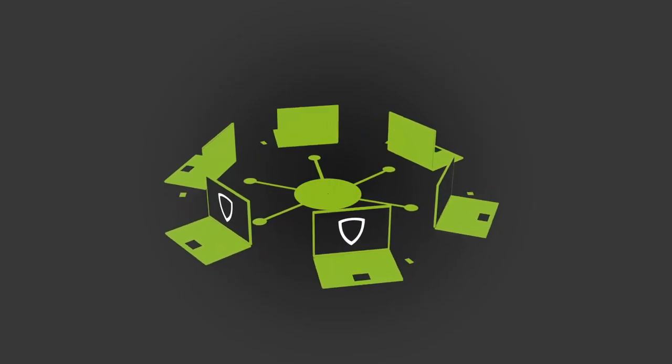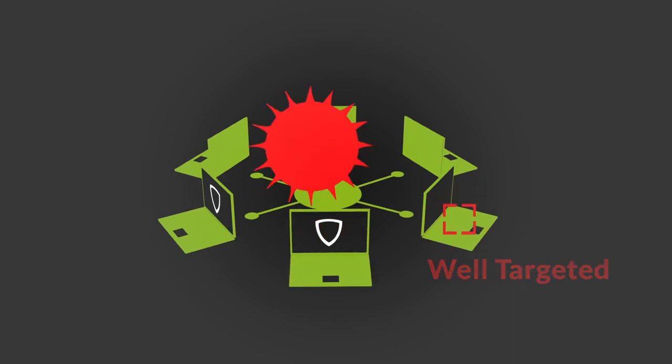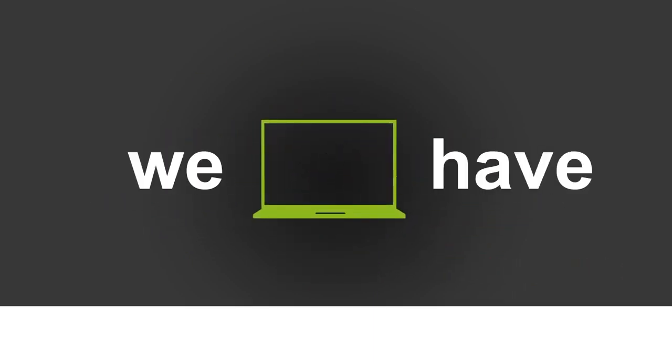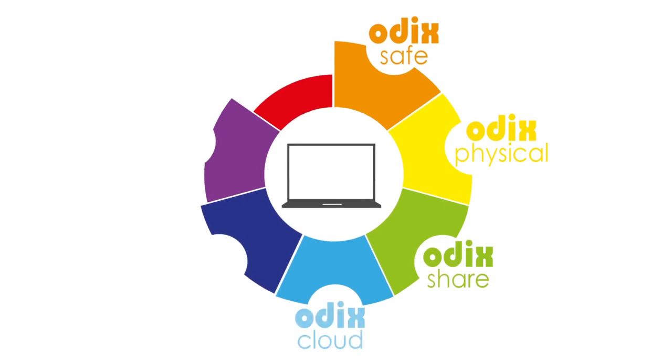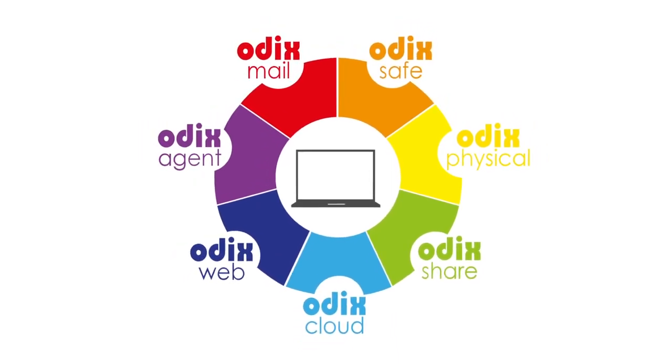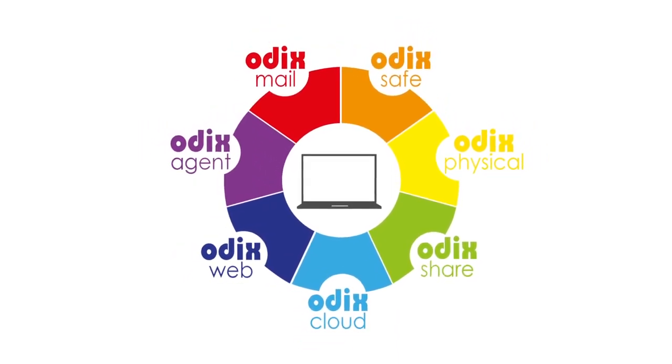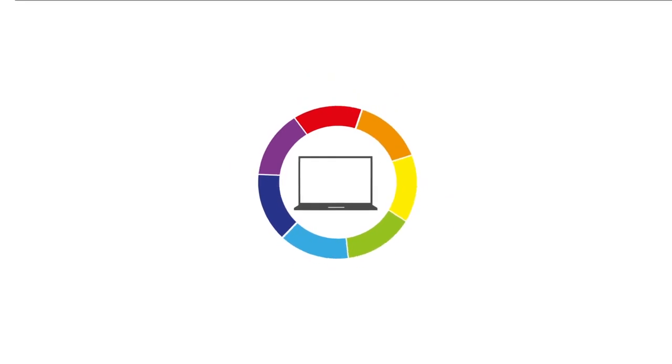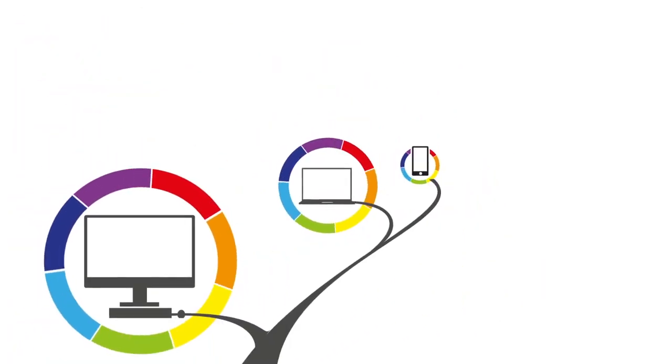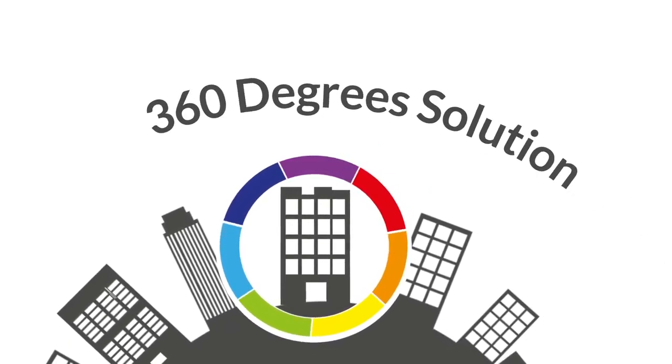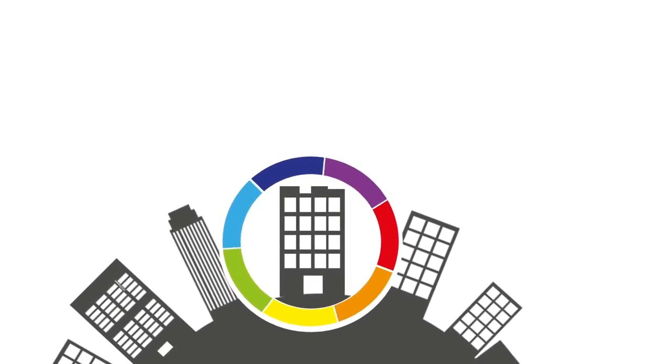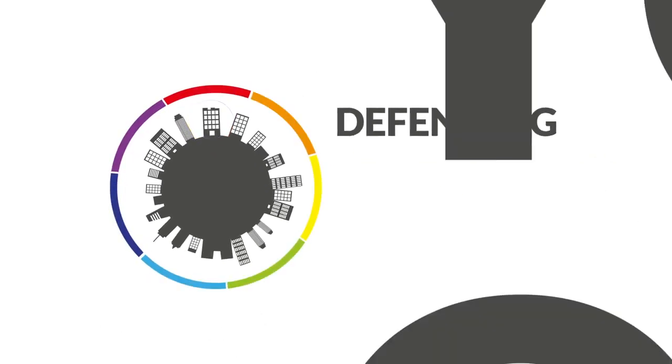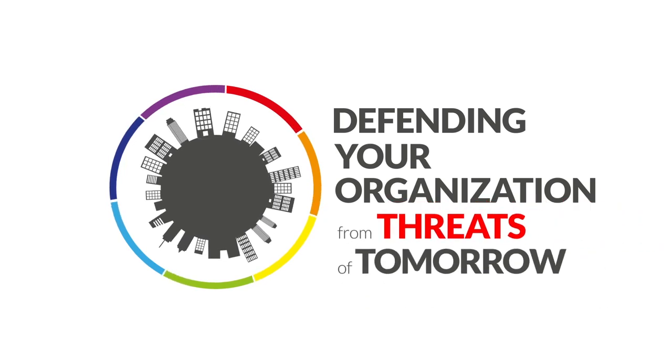We have the solution. Audix is a cutting-edge security system developed by ODI. The Audix core and its diverse integration solution provides your organization with 360-degree solution, defending your organization from the threats of tomorrow without needing to impose time-wasting policies on your employees.